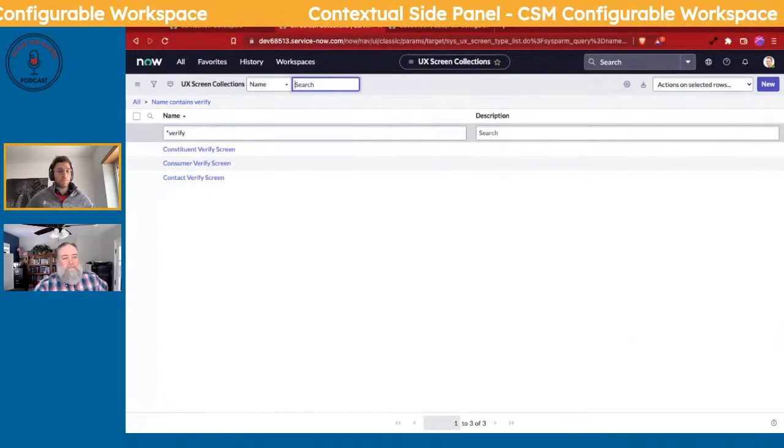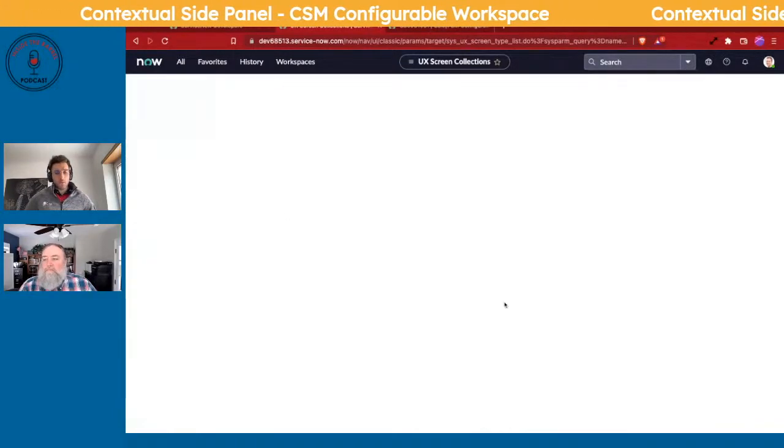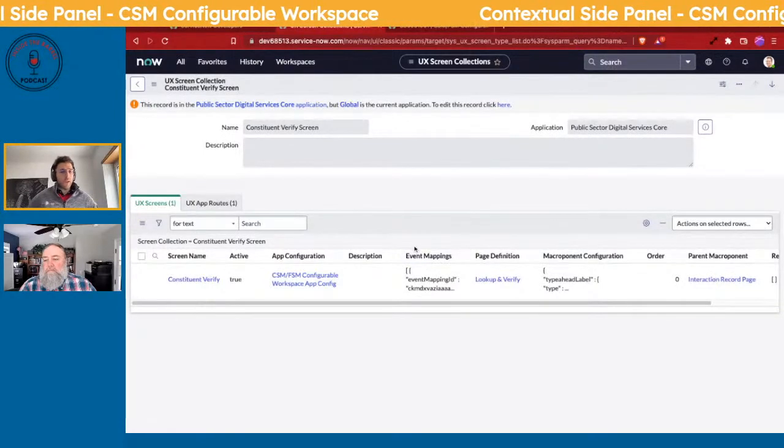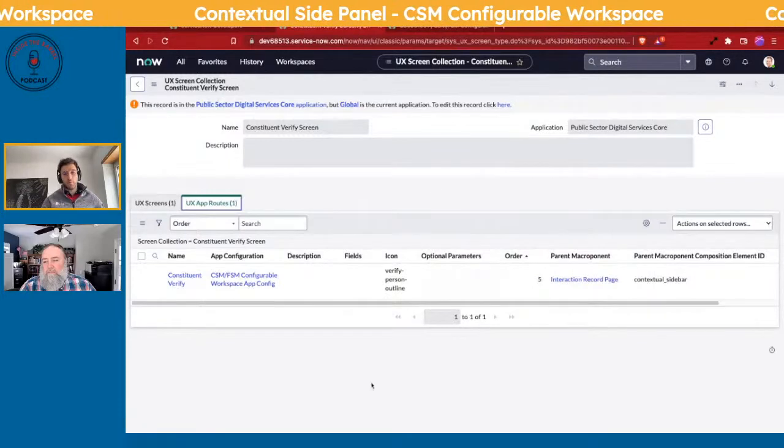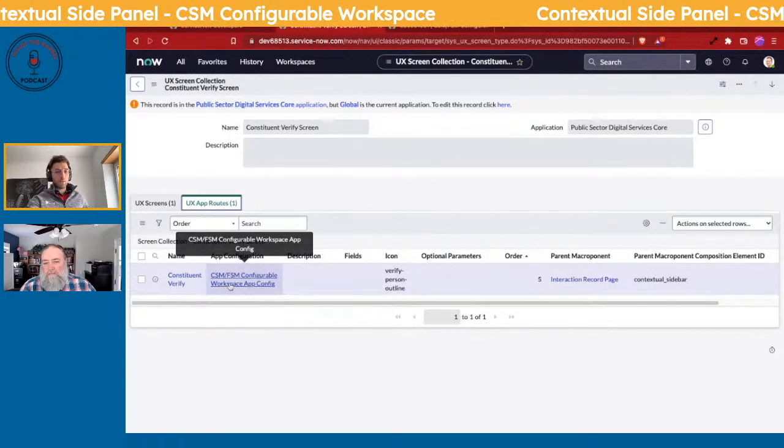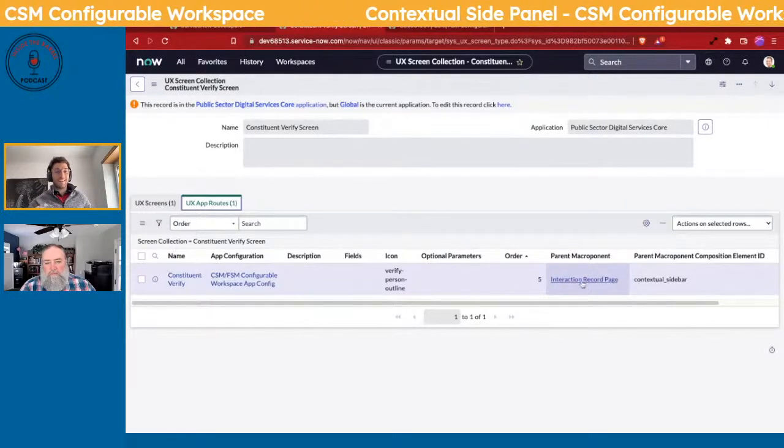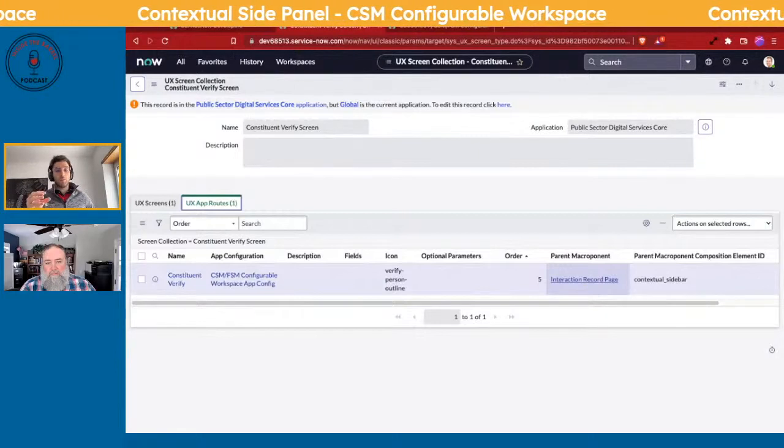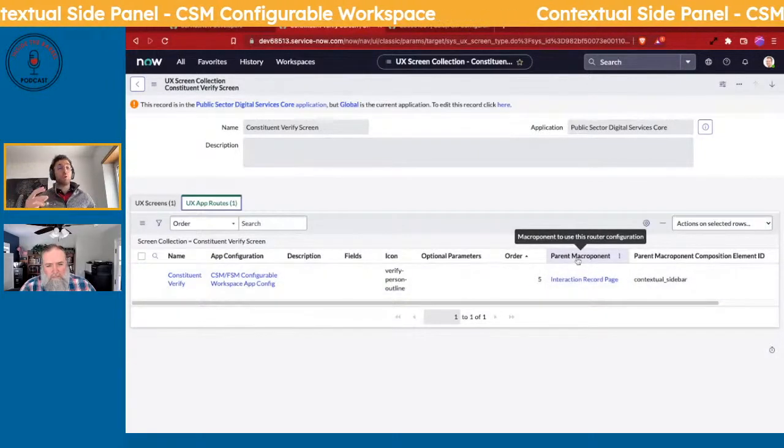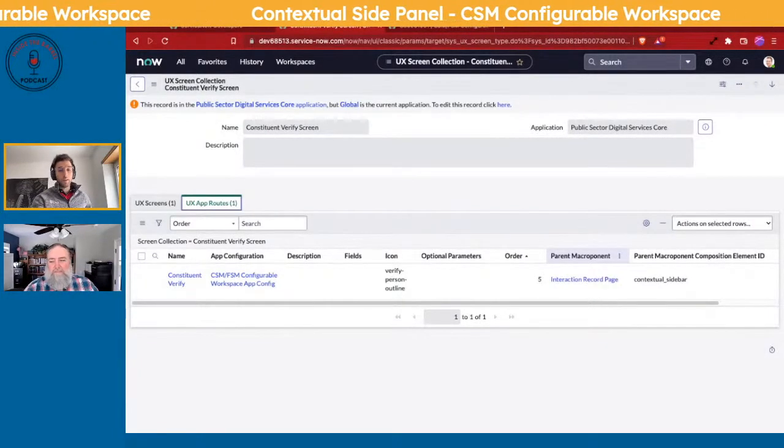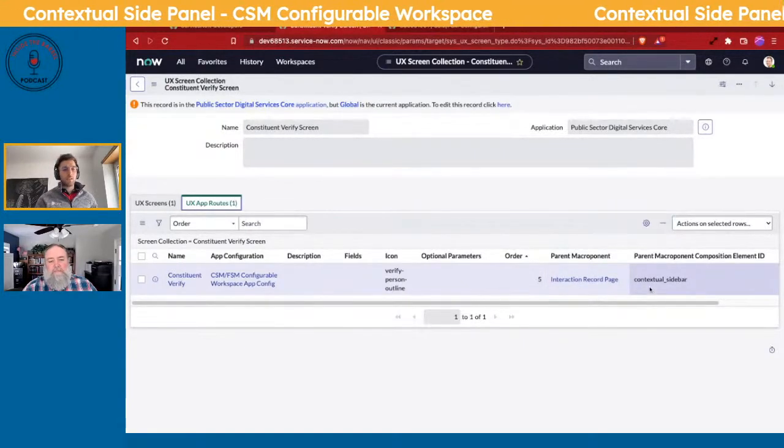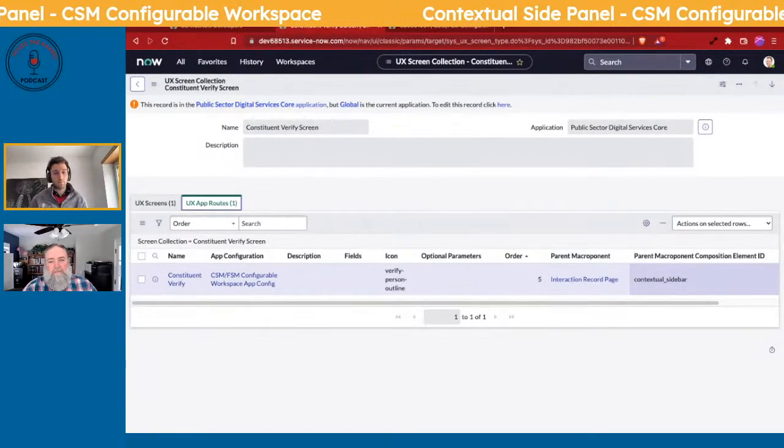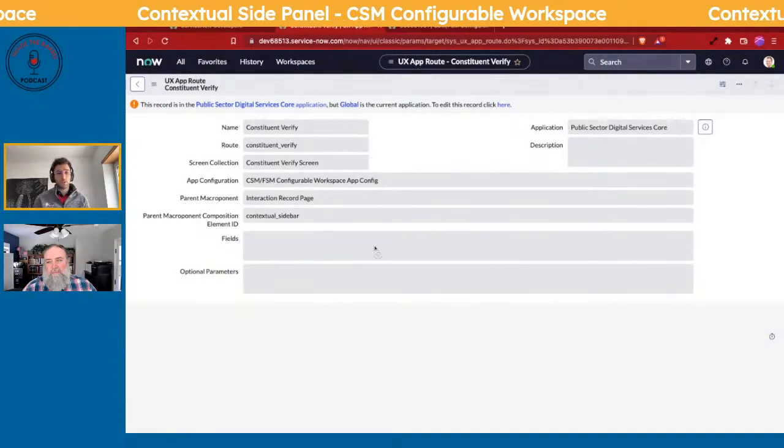So we're going into the Constituent Verify screen, and then on the right where it says UX App Routes, you'll see the name of it. But on the right-hand side where it says the Parent Macro Component, that's essentially like what page do you want this screen or this app route to show up on. And then next to it is how do you want it to show up on it, which is that contextual sidebar. So we're going to click onto the Constituent Verify because this would be relatively straightforward, and you're going to want to change your scope into the Public Sector Digital in this case.